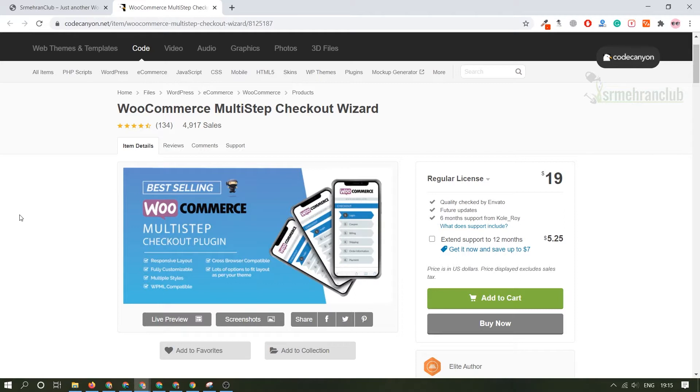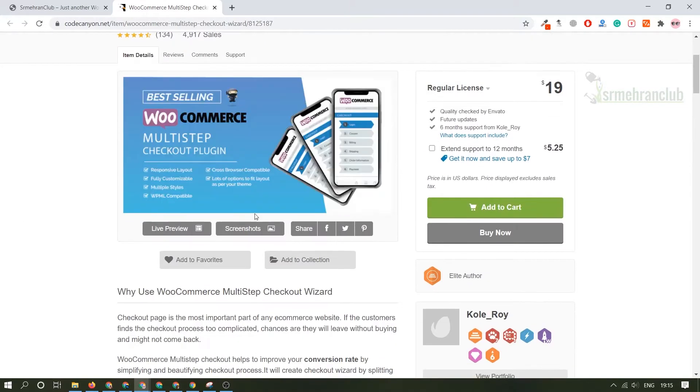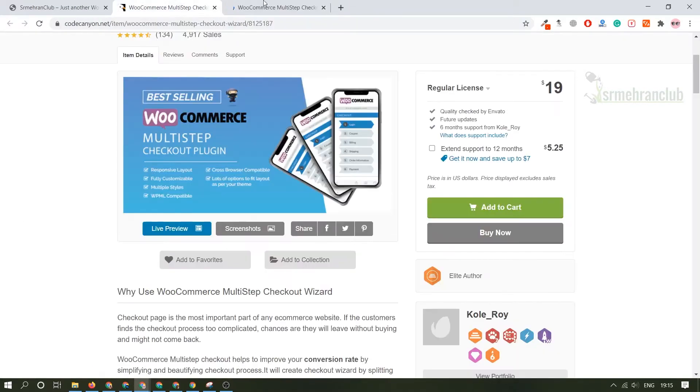Let me explain you how. If you click on the live preview then you will get to know what we are talking about. If their live preview is working then I can show you.